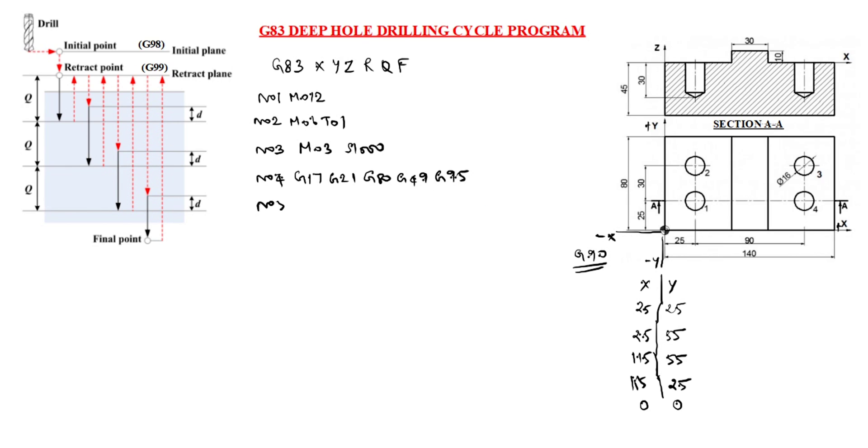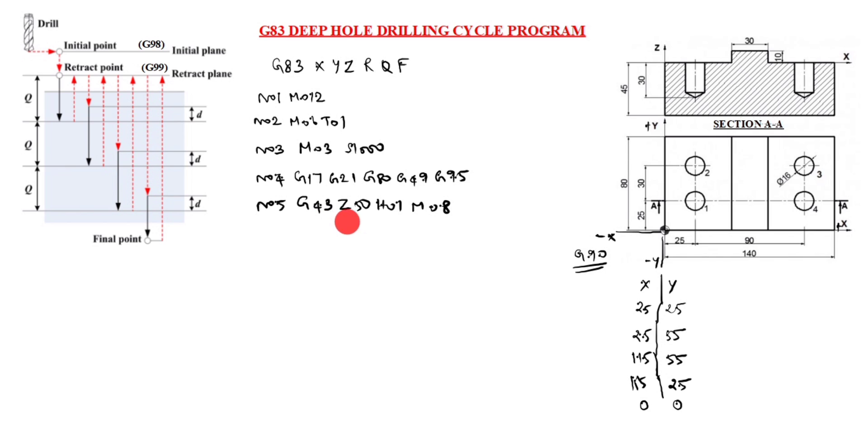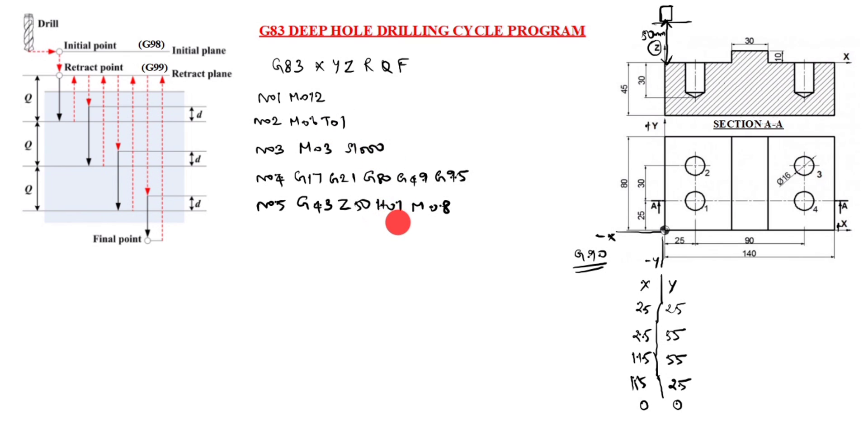Next, N05 G00 G43 Z50 H01 M08. G43 is tool length compensation on. Z50, you see Z50 is, this is Z axis, so Z50 is here, up to this one is 50 mm. Now the tool is here. H01, you see T01, you put H01. This is height. M08, coolant on.